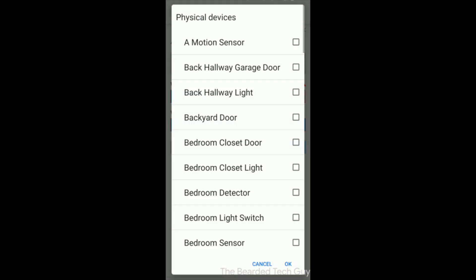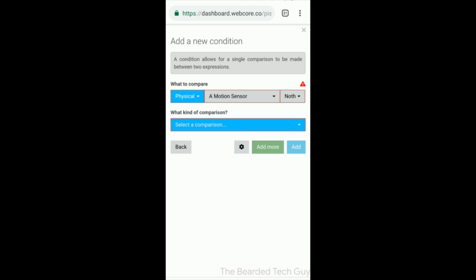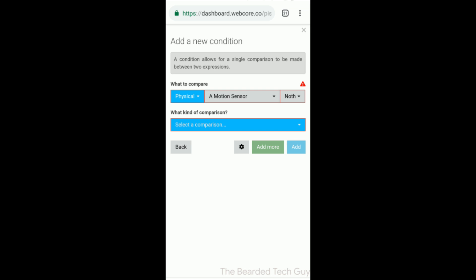For example, you could have a condition of a temperature on a temperature sensor, or the open-closed state of a door sensor, or even the battery life of a water sensor. A condition itself can be very complex and has a great deal of flexibility.